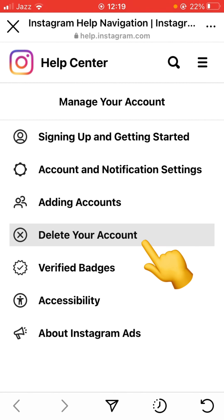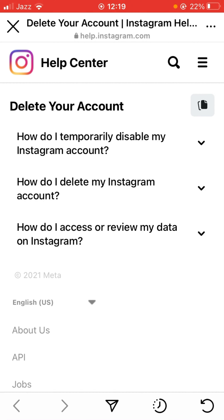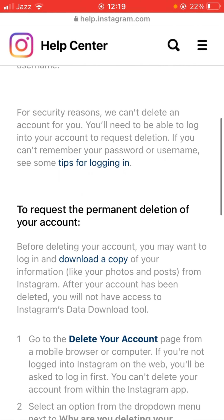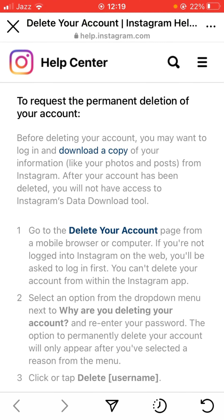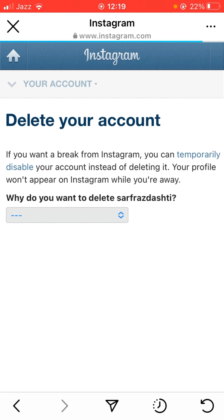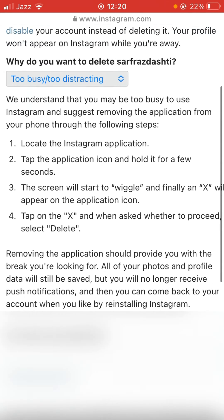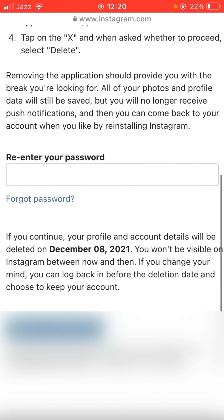Tap on Delete Your Account. Here you'll see all the options — tap on 'How do I delete my Instagram account?' then scroll down and at the first option tap Delete Your Account. Here you have to give a reason, so you can select any one.